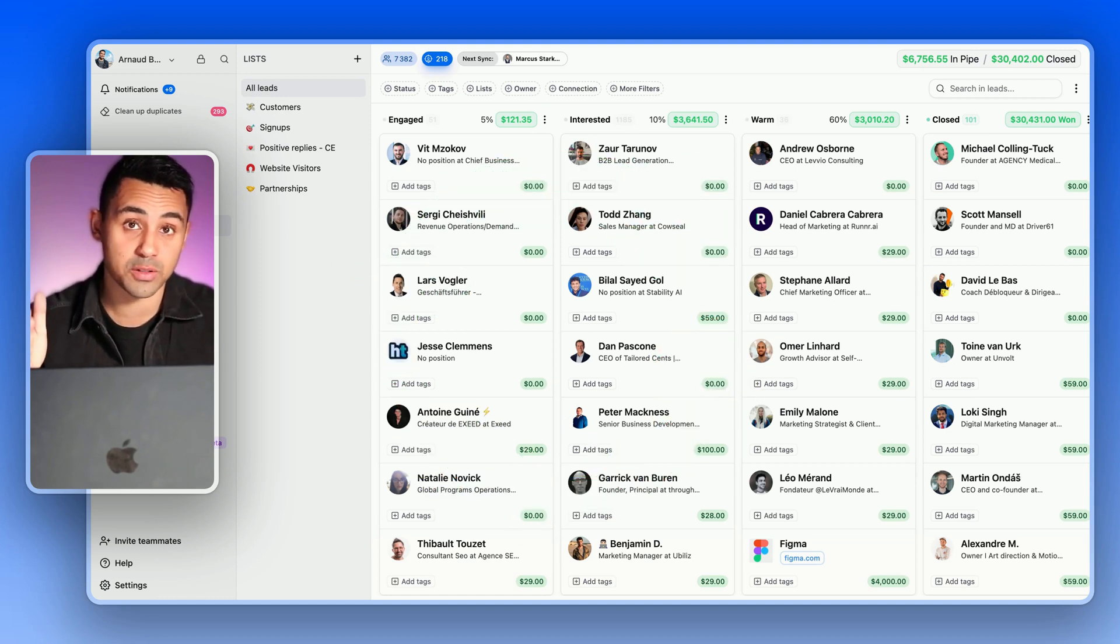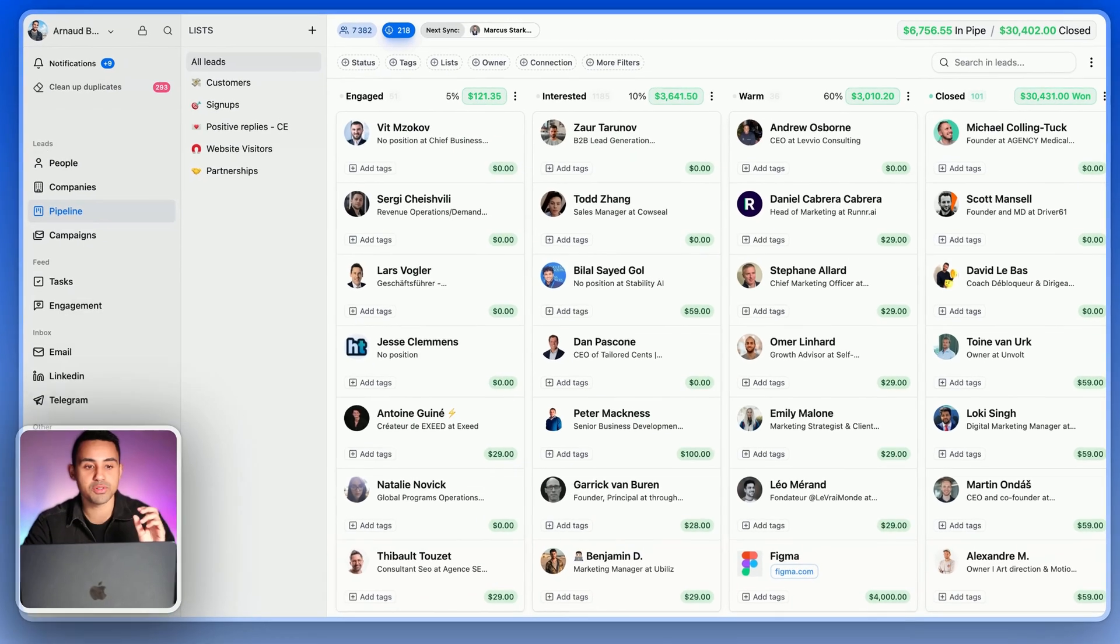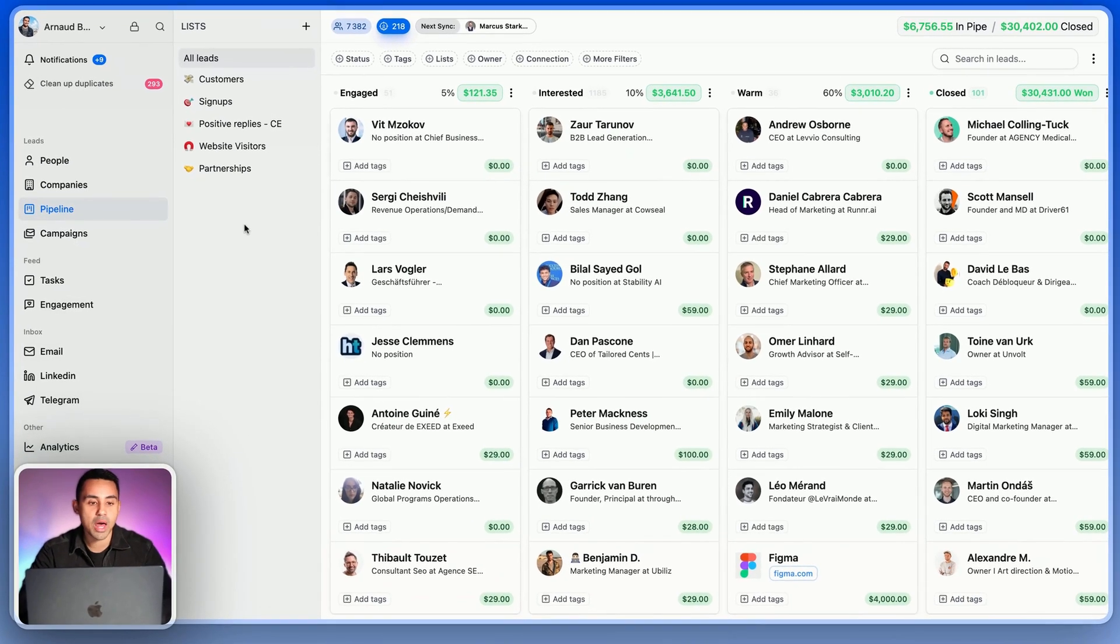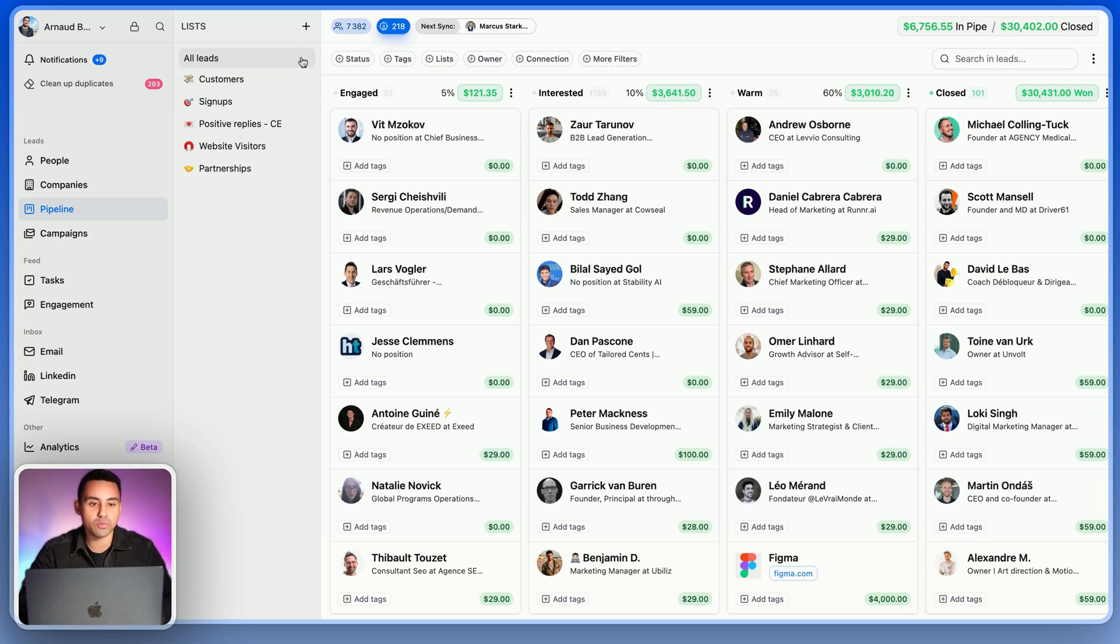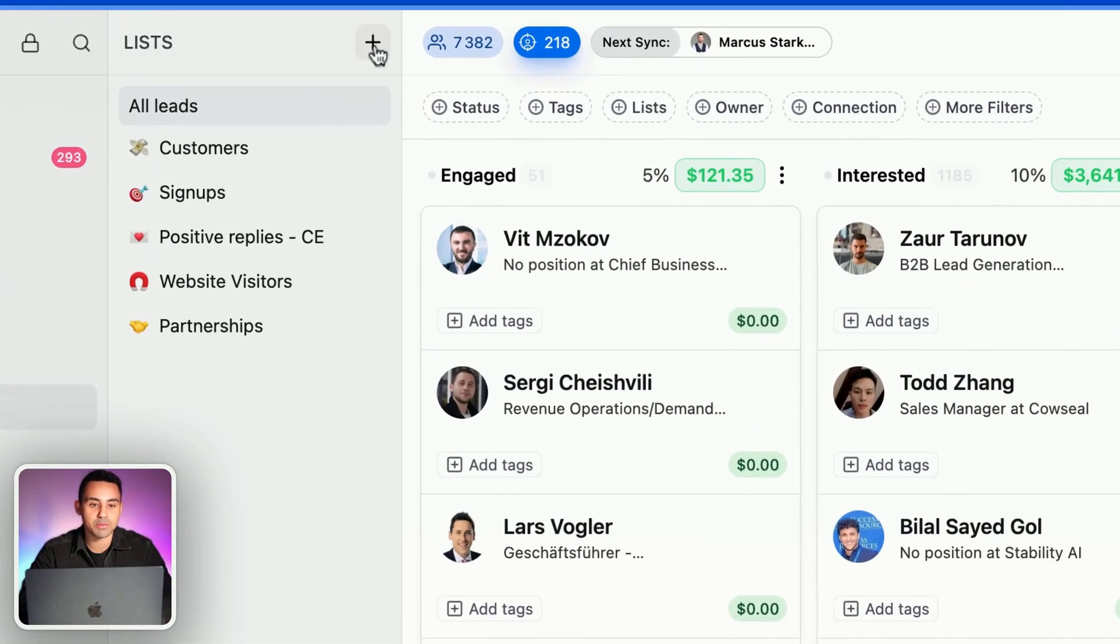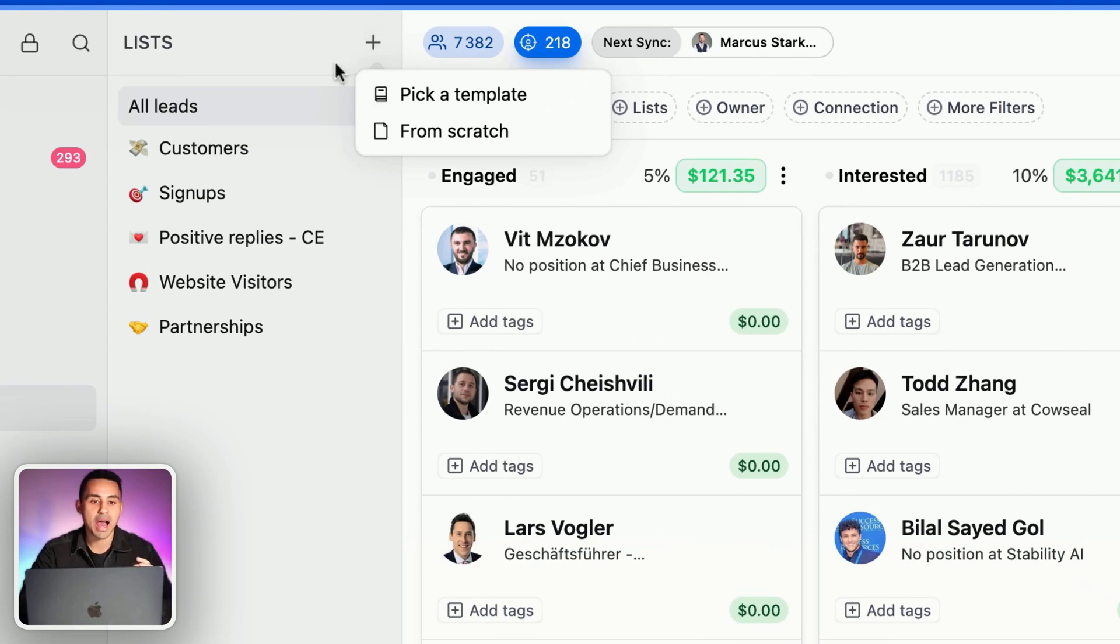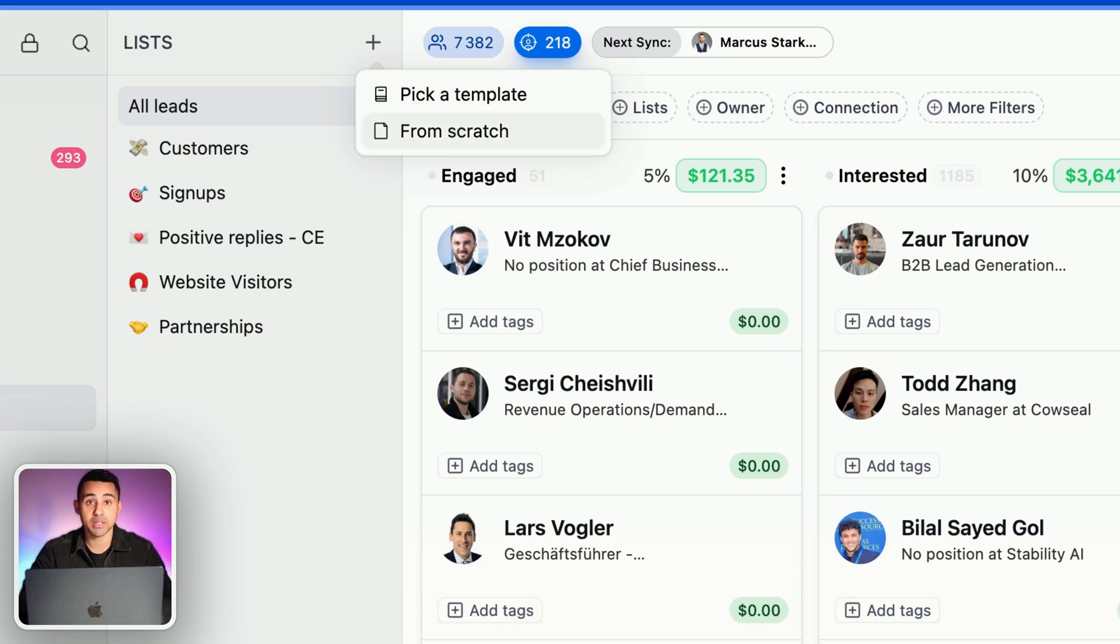So use a sales pipeline software. Here I'm using Breckel. To create a new pipeline, I'm going to click on this plus button right there, and from there I have the choice between starting from scratch and picking a template.